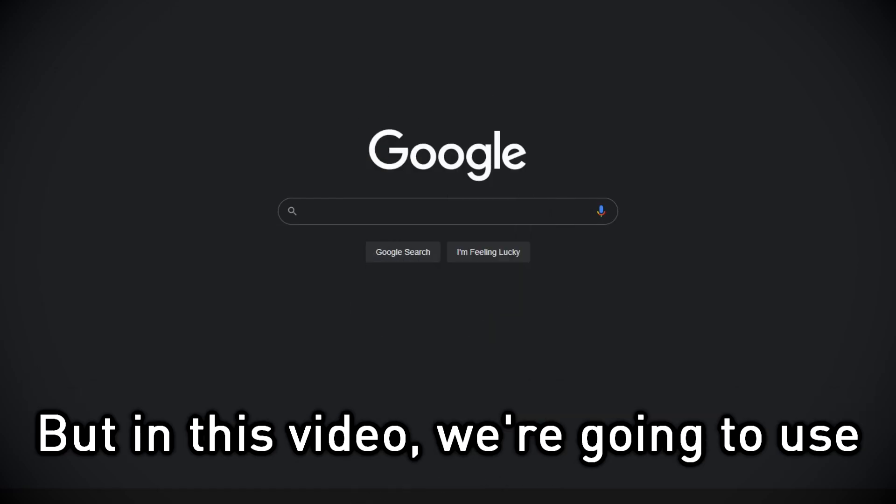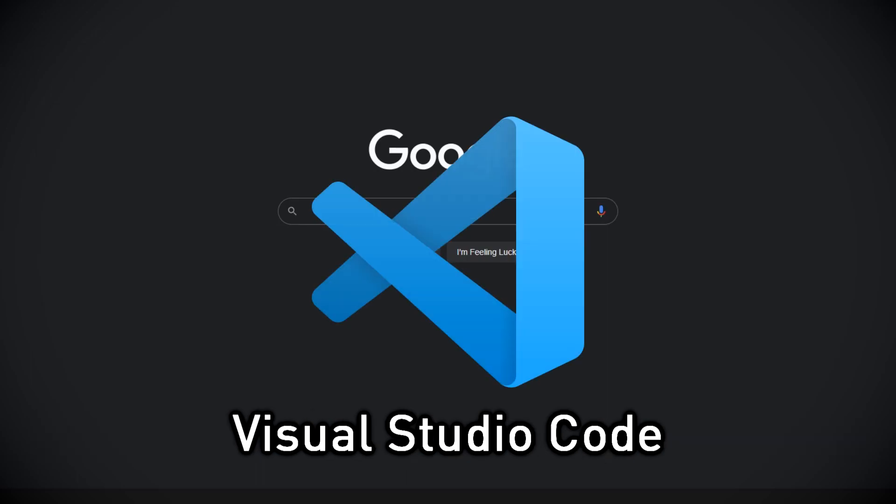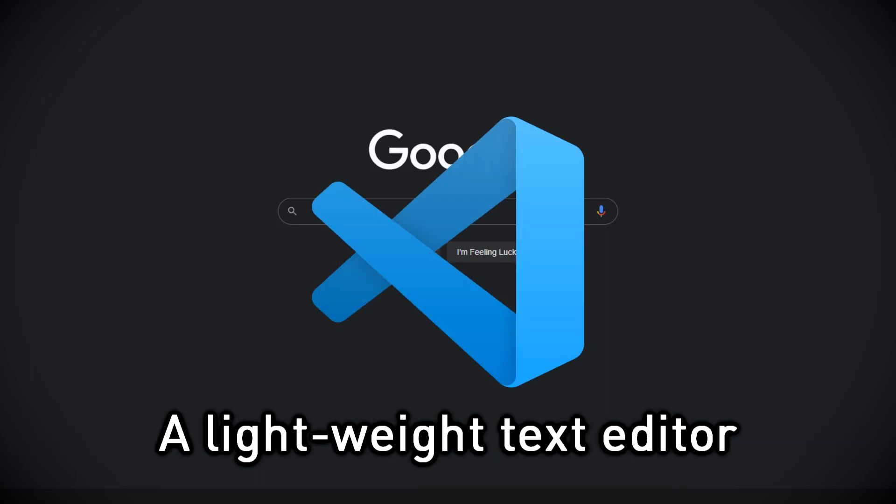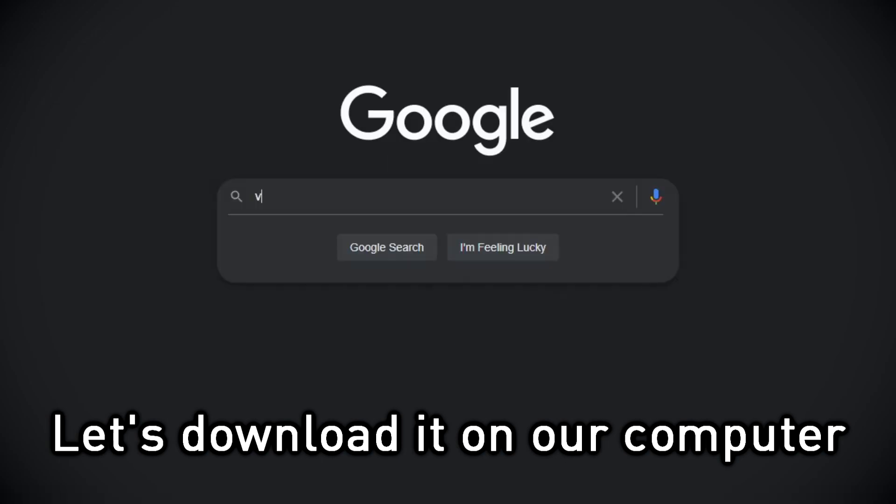But in this video, we are going to use Visual Studio Code, a lightweight text editor. Let's download it on our computer.